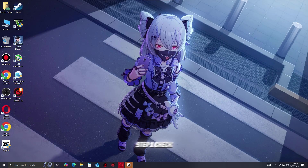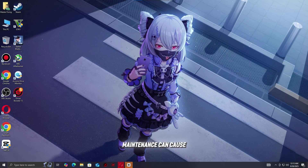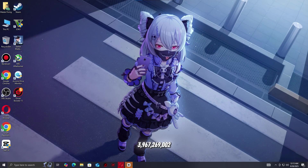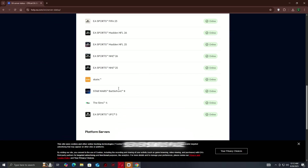Step 1: Check the Skate Server status. Before troubleshooting your PC or network, make sure the issue isn't coming from Skate servers. Sometimes, server outages or maintenance can cause the Connection Lost error and error code 3,967,269,002. Visit the official Skate social channels or EA server status page.